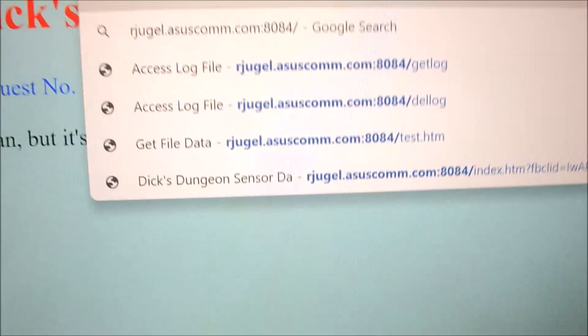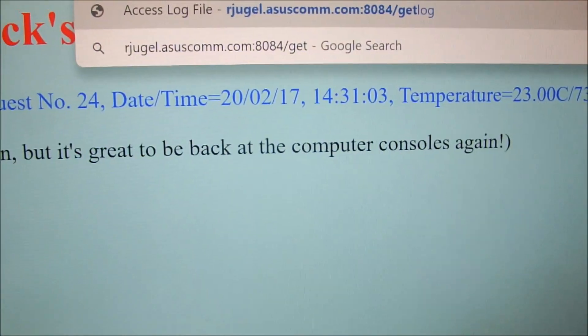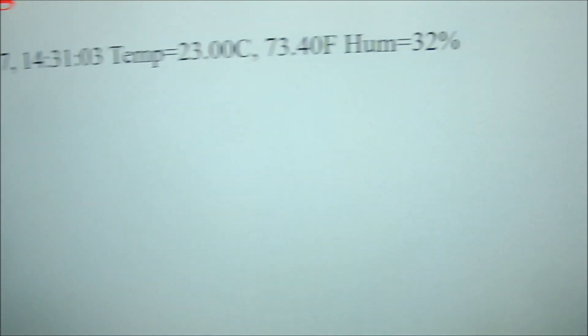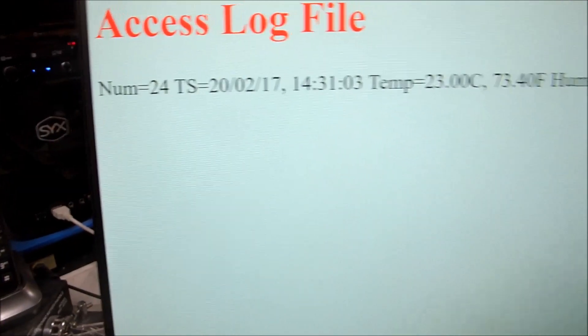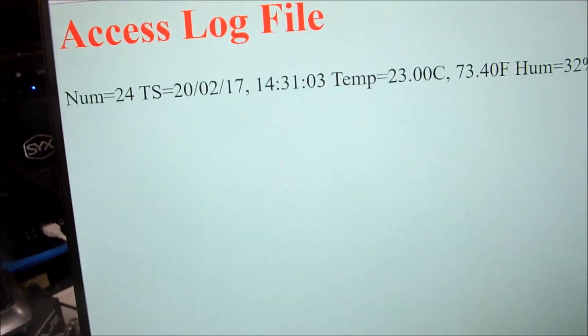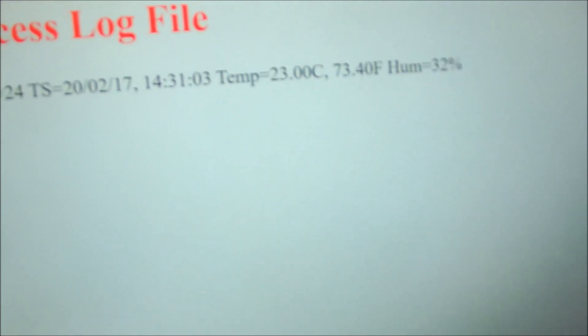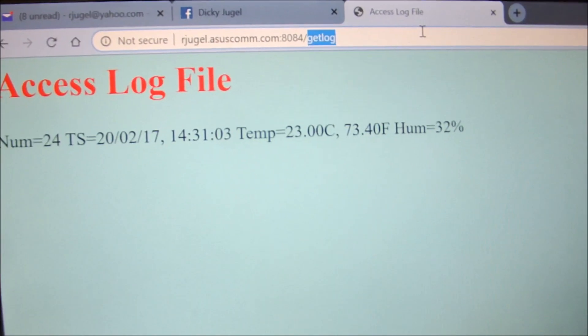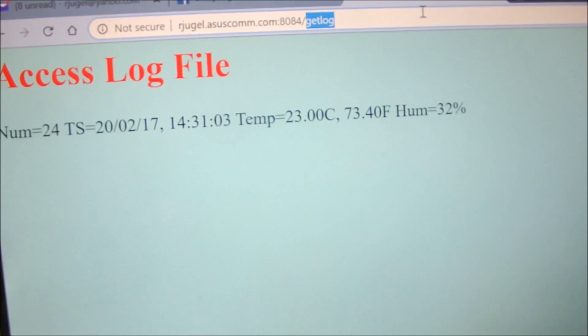Slash get log, G-E-T-L-O-G. Oh, we got a log entry in there now. You just keep adding those log entries to the back of the log as we keep accessing the file. Pretty fancy, pretty cool. Now we'll delete that.